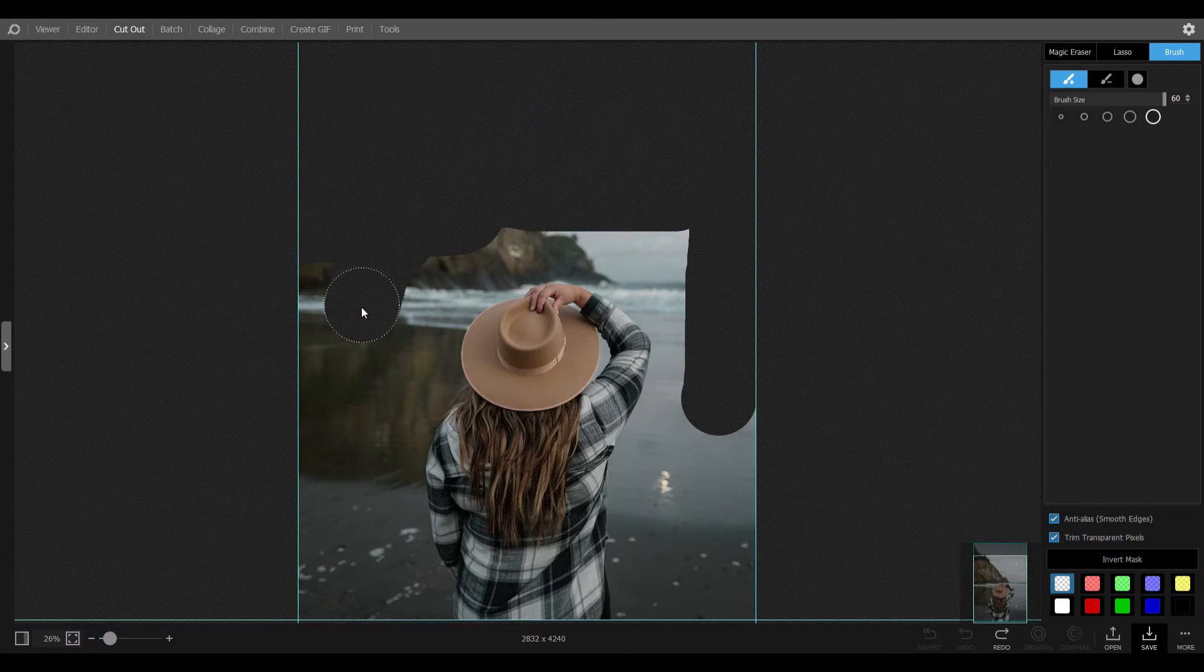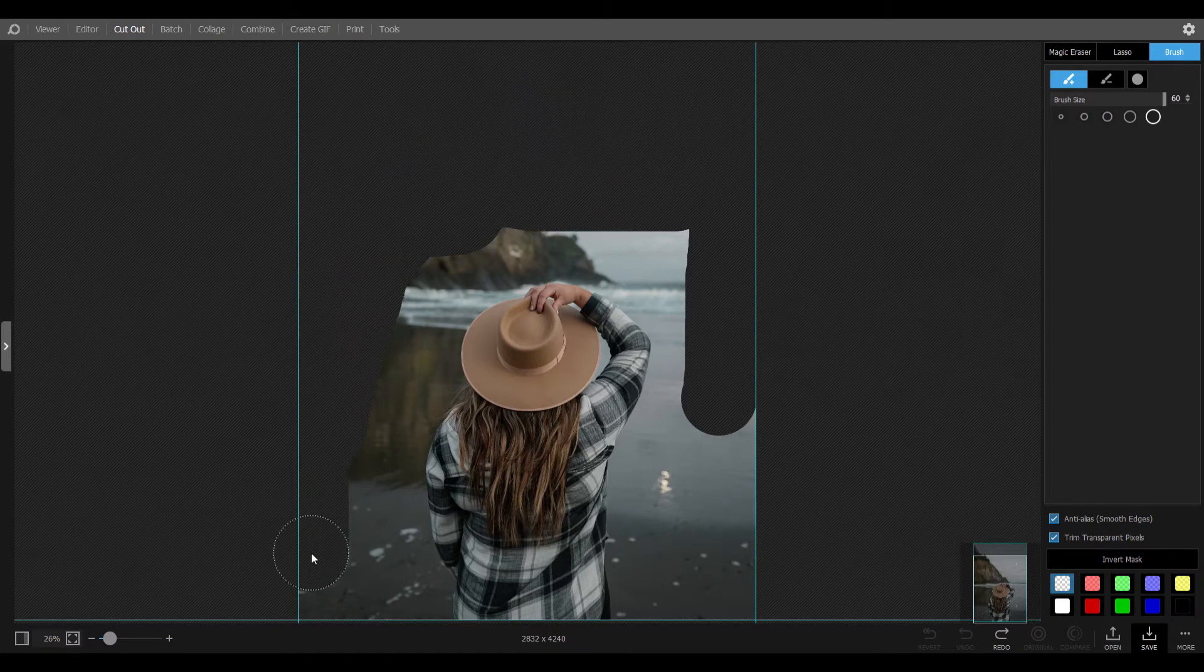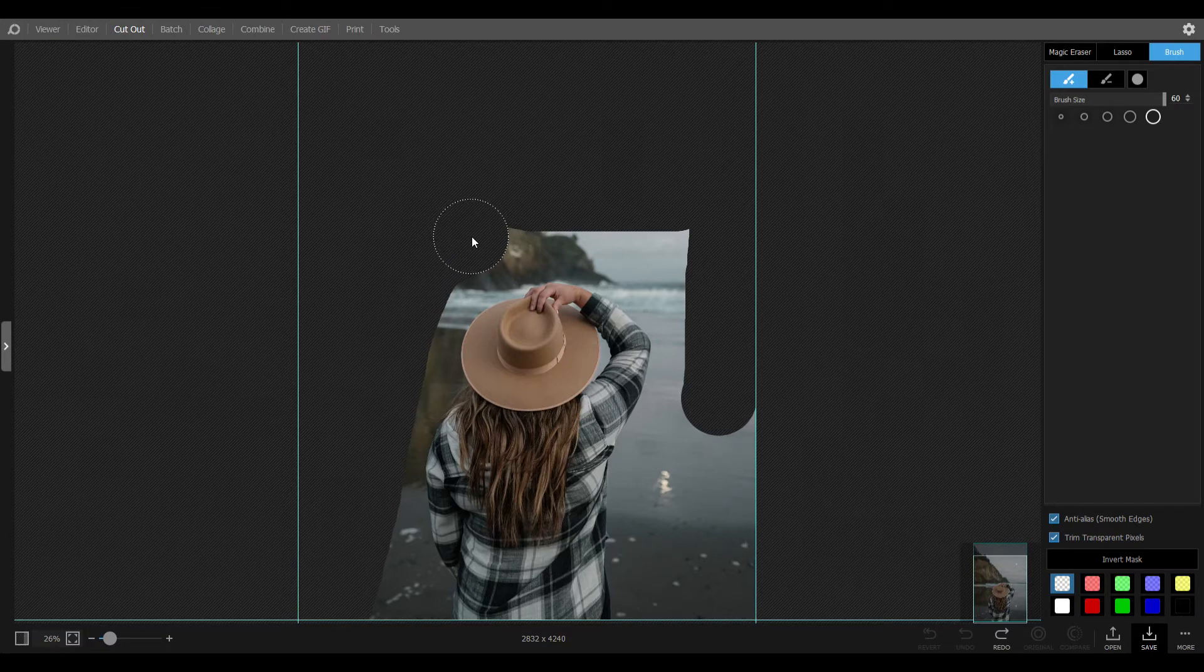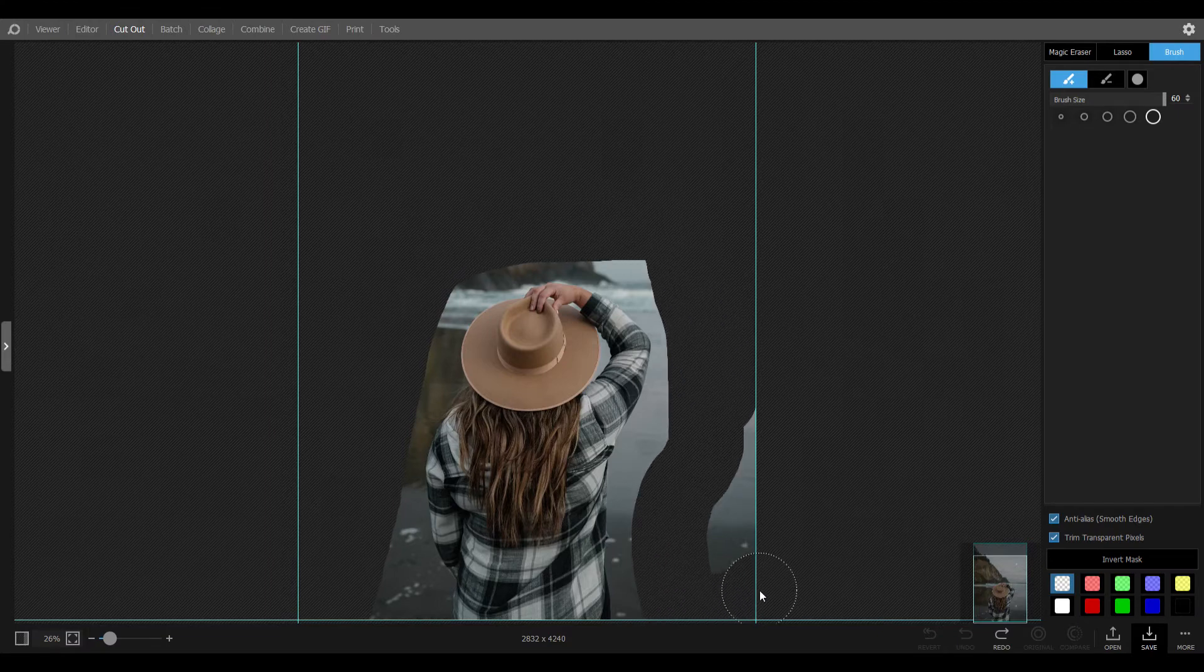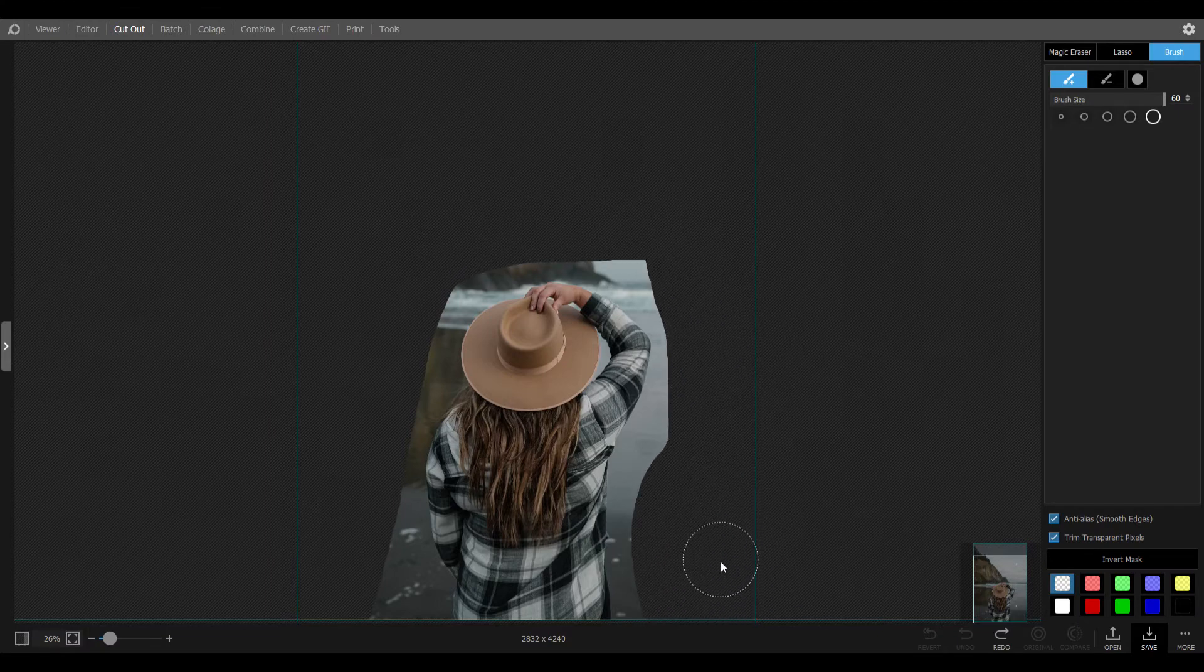Now I'm going to quickly remove the background of this image. I mainly use lasso and brush tools, but you can use magic eraser if there are contrasting colors between the object and the background.